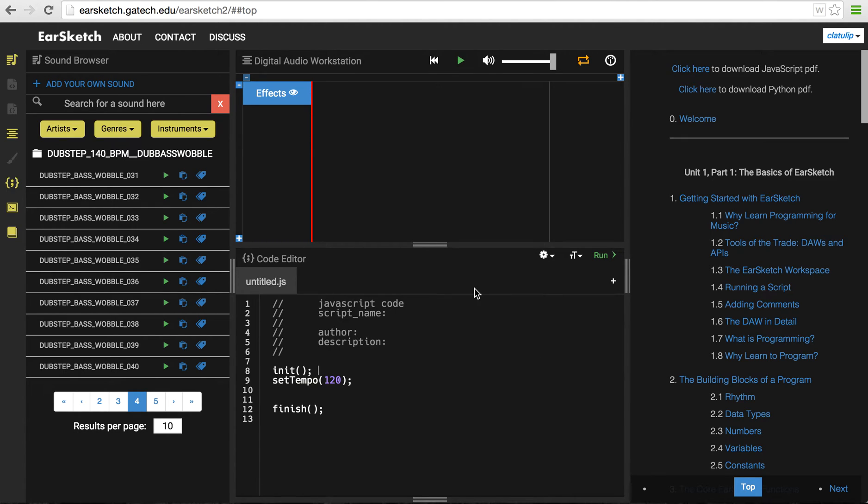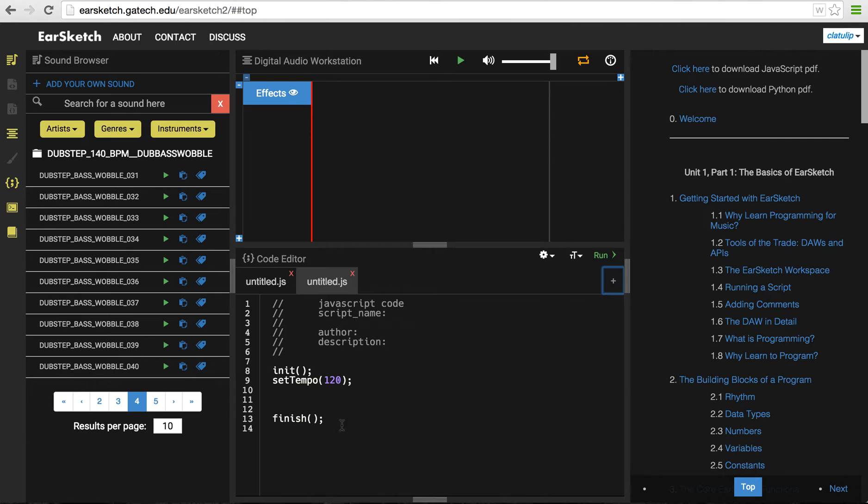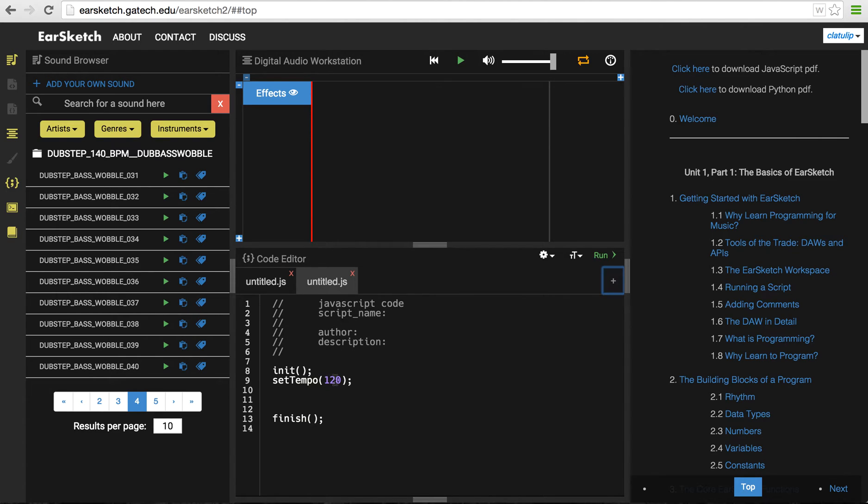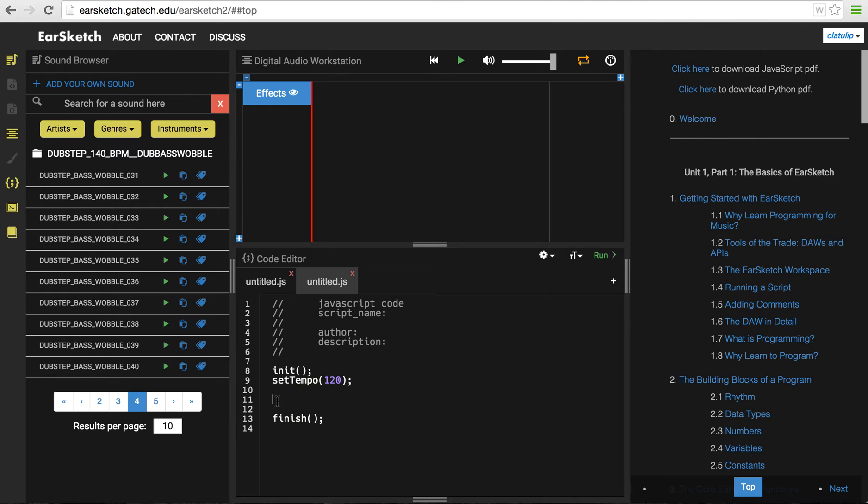So if I click a plus sign, I'm going to get a new script. And every new script you create has some basic code in it to get you started. And this code has to be in your script. An init code that gets things started in the EarSketch application, set tempo, which says how fast your music is going to be. So this 120 is 120 beats per second, and I can change that. And at the bottom is a finish command, which ties everything up when you've stopped playing your music. So to write music, I'm going to add instructions, programming instructions in here. So that's the code editor.